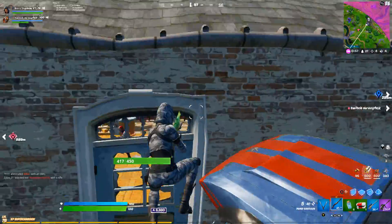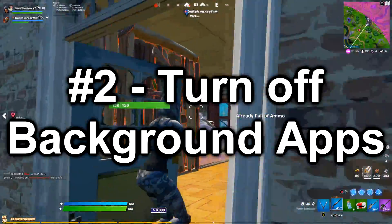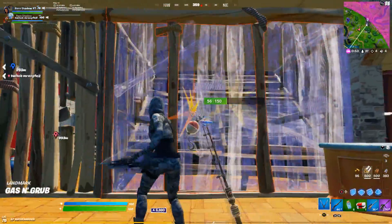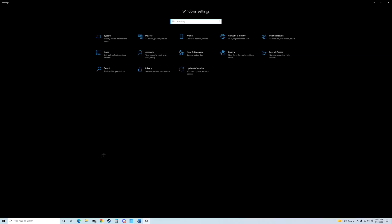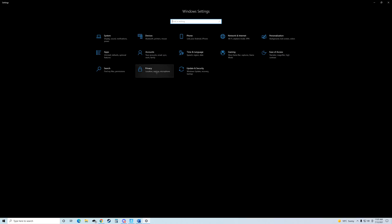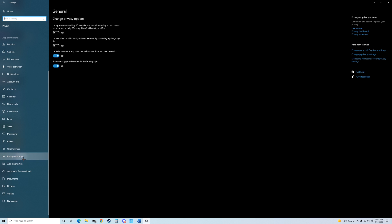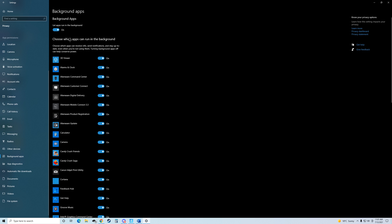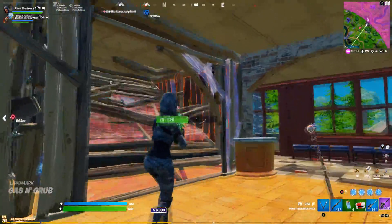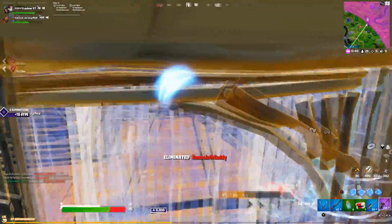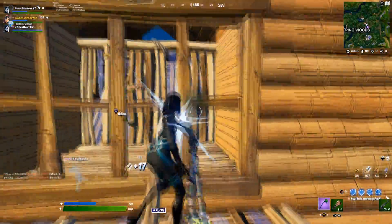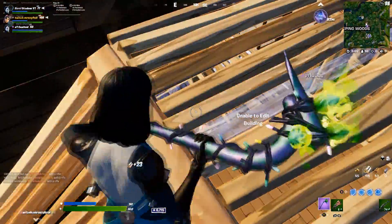For the second way to reduce FPS drops, this is going to be to turn off programs running in the background. To turn these off, go into your settings again, but this time click Privacy instead of Apps. After this, scroll down until you see Background Apps towards the bottom left. Click on it, and then you can turn off different apps individually, or you can set it so no apps can run in the background. Set it so that no apps can run in the background to reduce the most stutters and FPS drops, but if you do want to leave some stuff on, then you can.